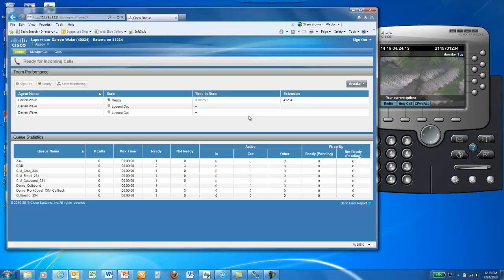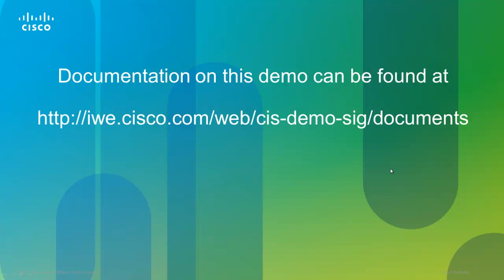Going forward, we plan to add more enhancements to this demo to make it more rich and robust. For now, this is the outbound demo on Package Contact Center Enterprise. You can find additional documentation at the link below for this outbound predictive dialer demo. Thank you for watching.